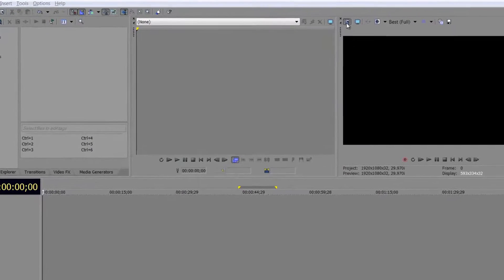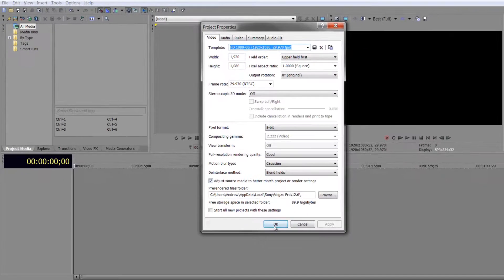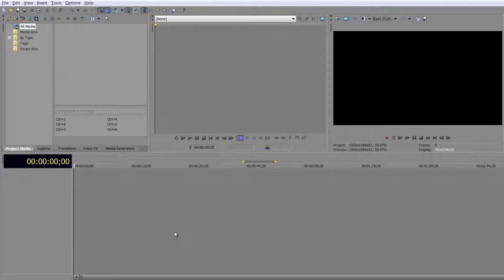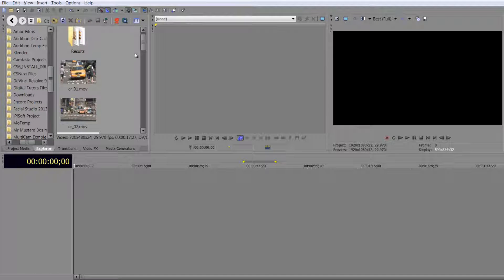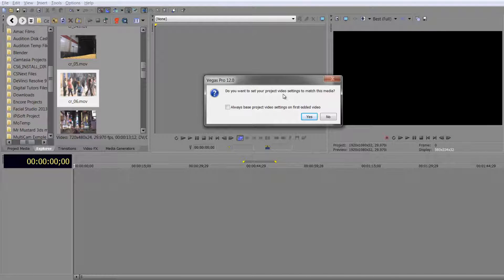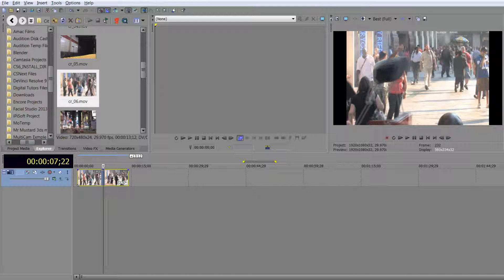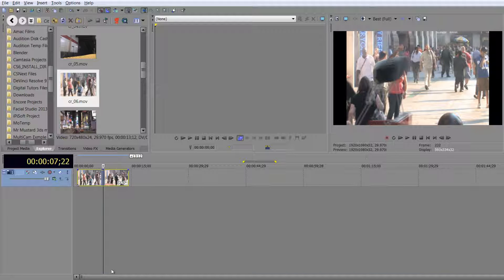I've got a timeline here and I'll show you the project properties — they are HD, an NTSC timeline. I'm going to find a standard definition item in my Explorer, take one of these clips with some people moving, and drop it on my timeline. It asks if I want to set my project settings — I don't. I want my project settings to remain HD, but I've got an SD item on there, so scaling is taking place and you're going to lose quality.